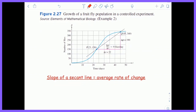Let's get started by considering this graph here — it's the growth of a fruit fly population in a controlled experiment. Consider the point P, which is (23, 150), and Q, which is (45, 340), and draw a secant from P to Q. A secant passes through a curve exactly two times. If I calculate y2 minus y1 over x2 minus x1, the average rate of change from 23 to 45 is exactly equal to the slope of the secant line. So the slope of the secant line gives us the average rate of change of a curve over a specific interval.